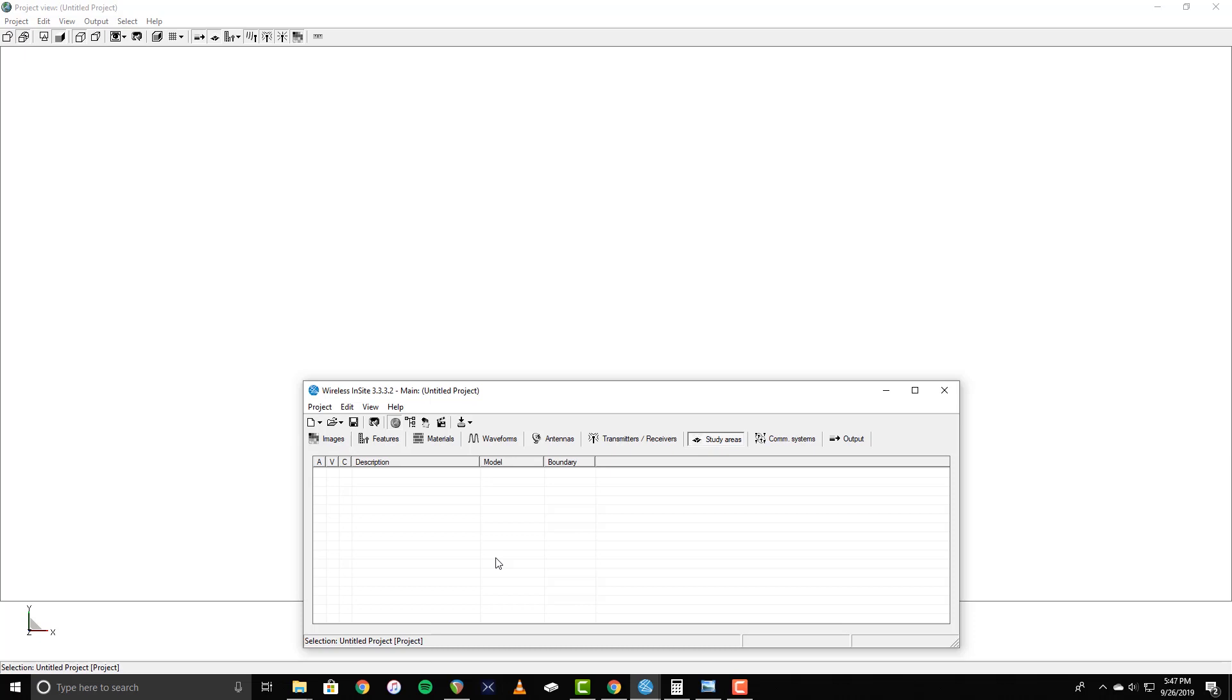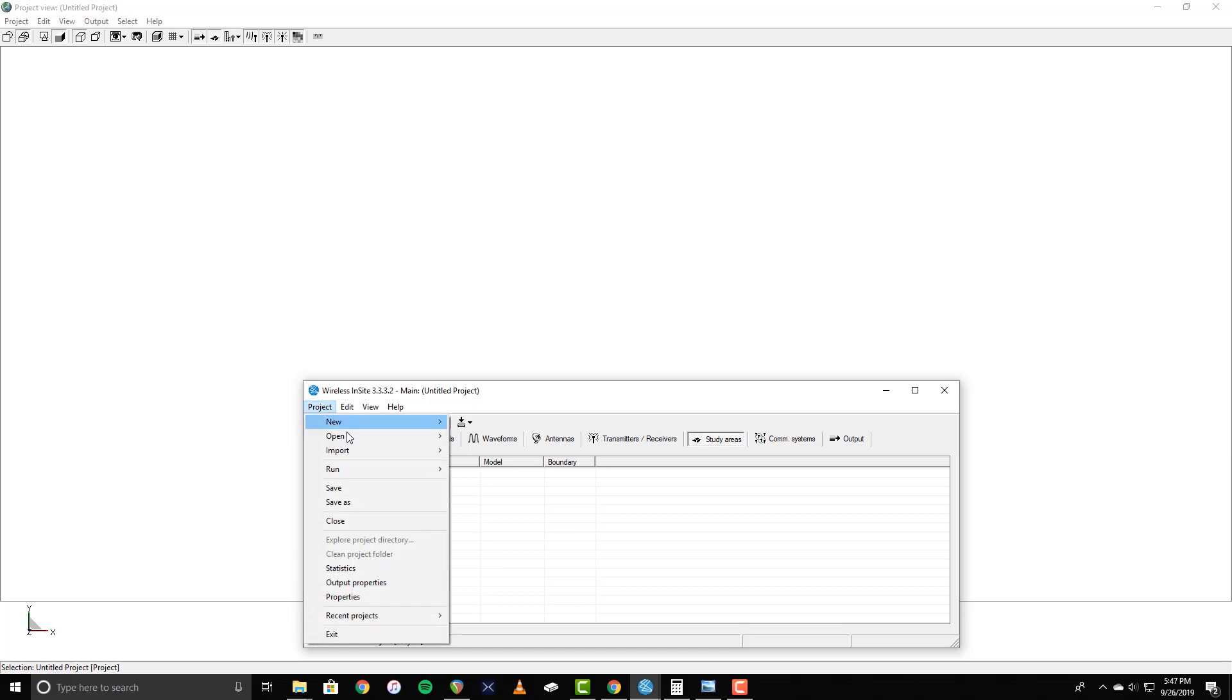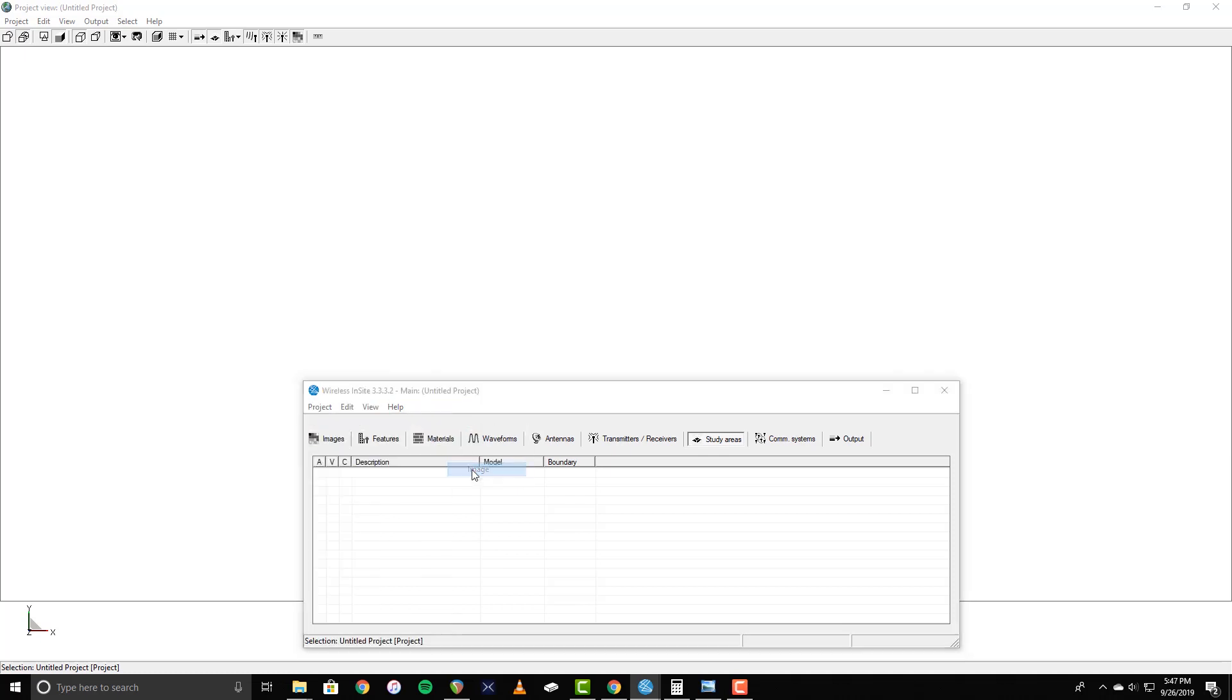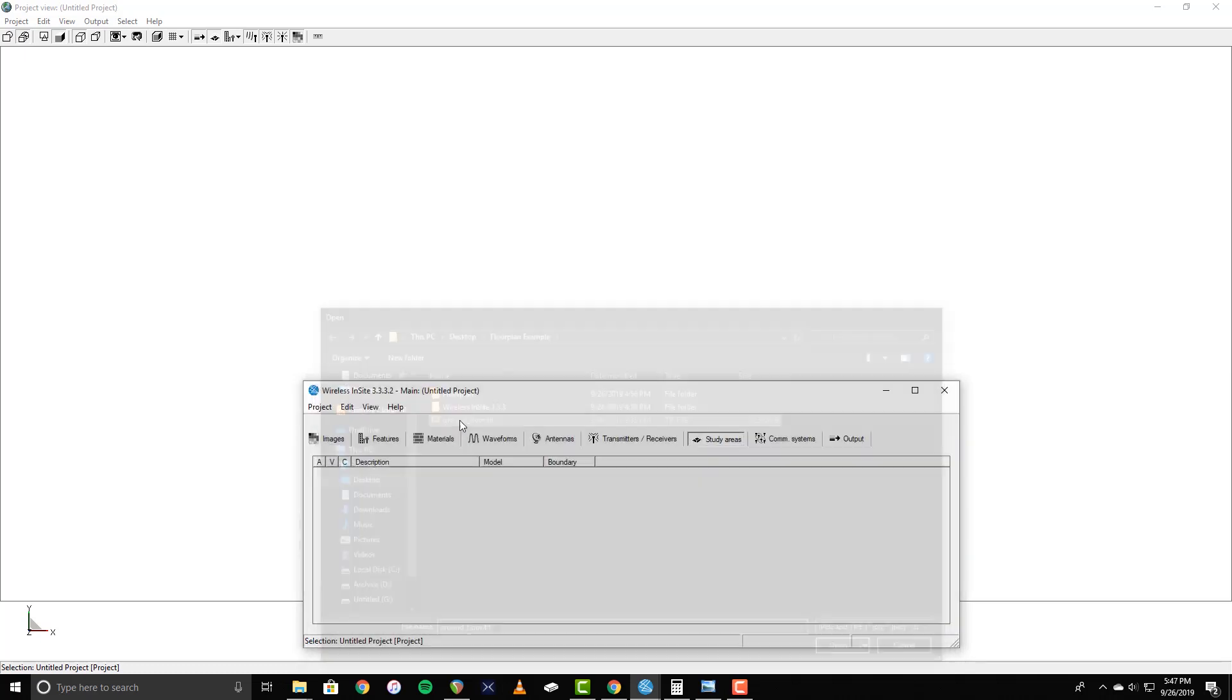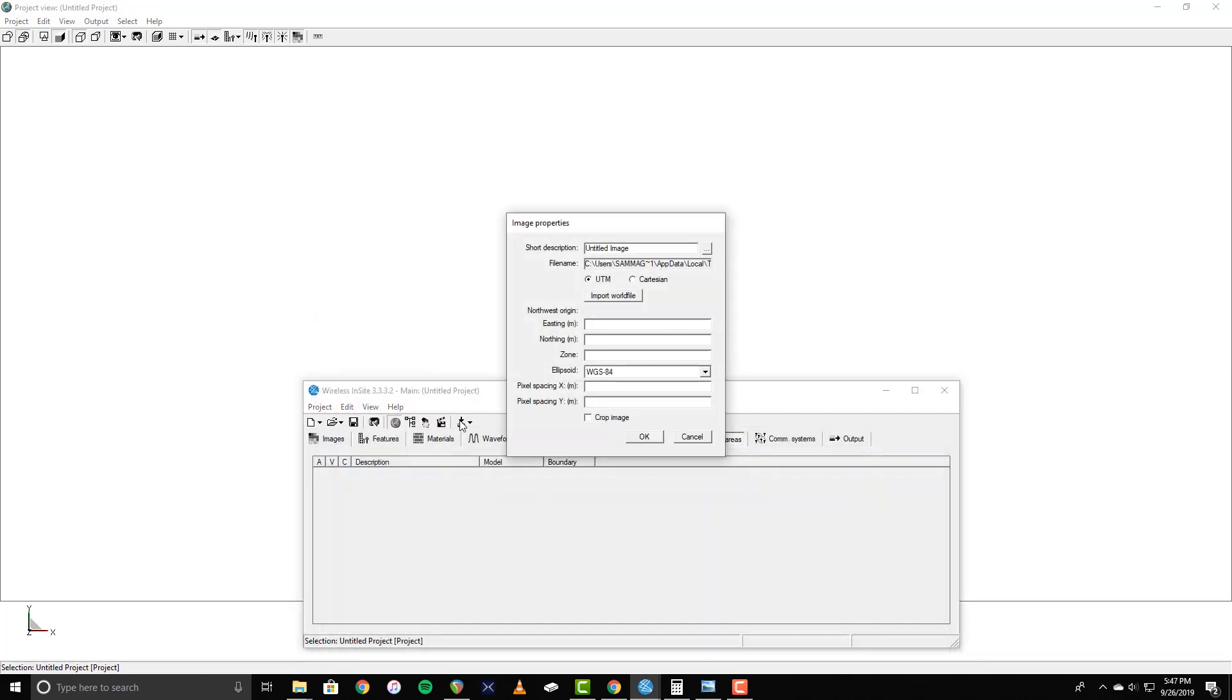We'll start by importing an image of the floor plan to be built in the project. To do this, go to Project, Open, Image, and select the image file that you'd like to use.